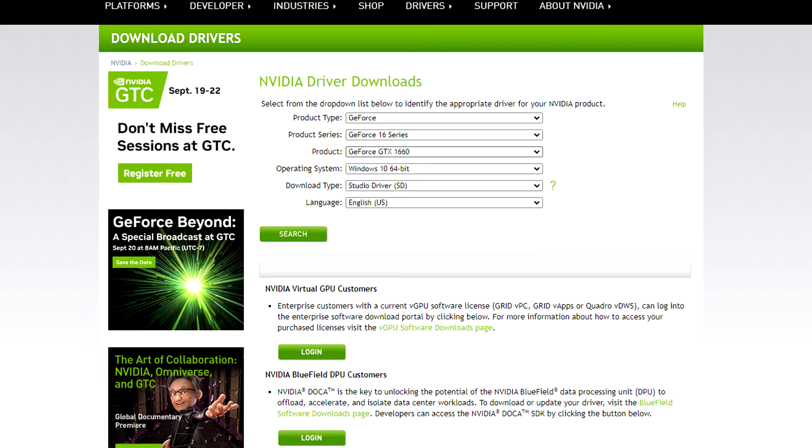So either pick the video game one or if you're into video editing, pick the studio driver. I'm going to select studio driver. I would guess unless you're a computer professional, which one you pick probably is going to make nearly unnoticeable difference.